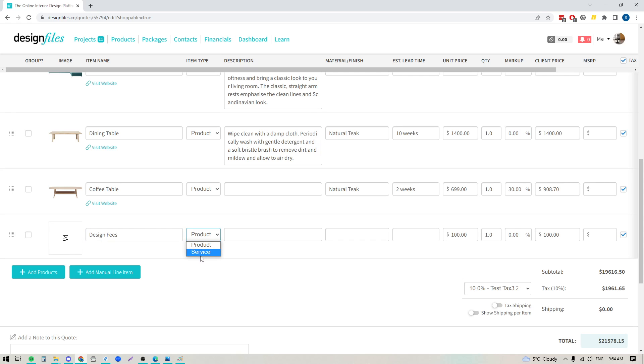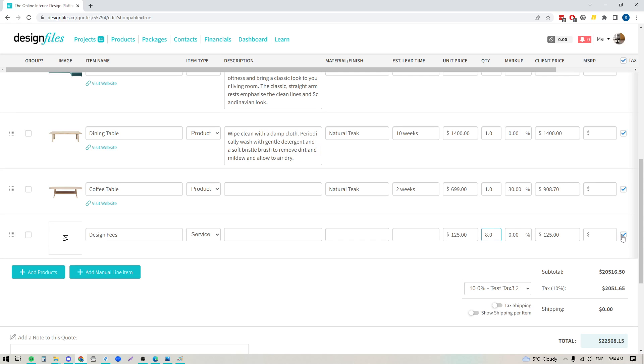You can change this from product to service, and over here you could either just put in the total amount for your design fees or you could put in your hourly rate and the number of hours that you plan to spend on this project and everything will tally up for you. And of course you can always uncheck the tax box for any of your services that you've added to this quote.